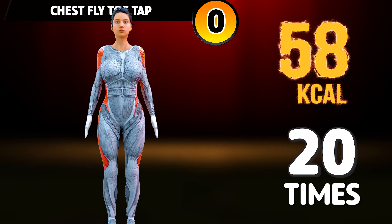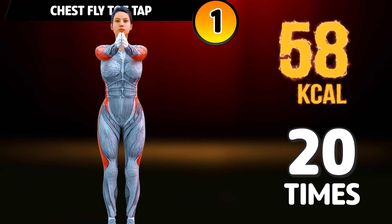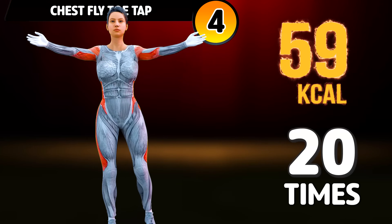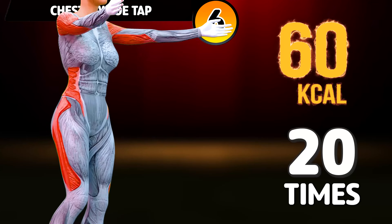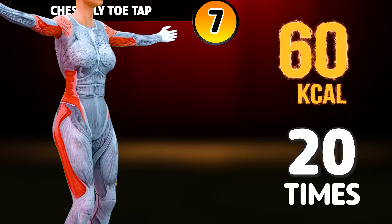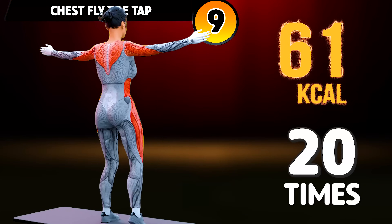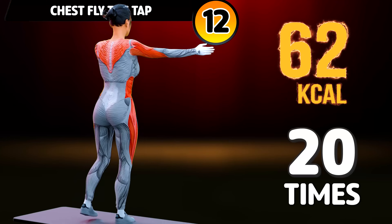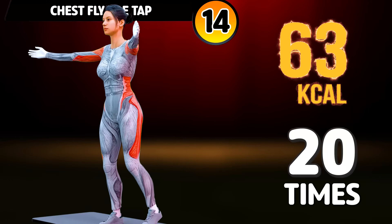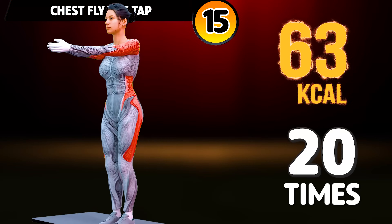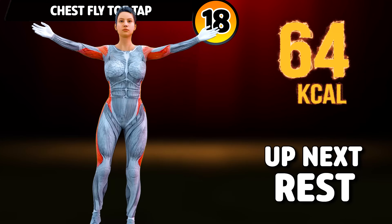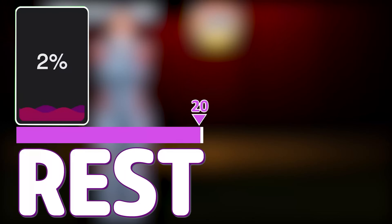Get ready for our next exercise in 3, 2, 1. Go! 1, 2, 3, 4, 5, 6, 7, 8, 9, 10, 11, 12, 13, 14, 15, 16, 17, 18, 19, 20. Rest time.